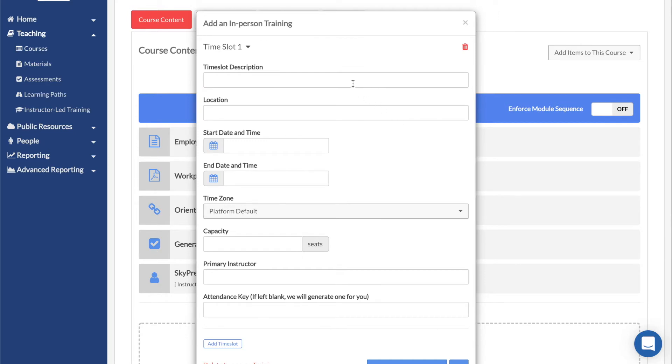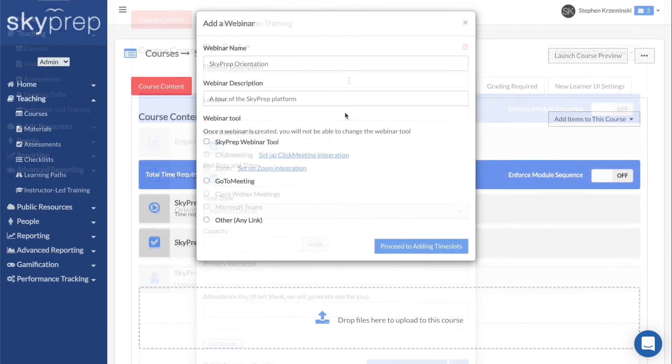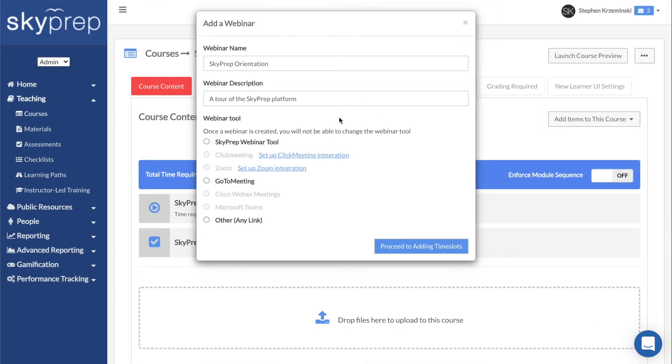If you selected Webinar, do the same but also select which webinar service you are using.